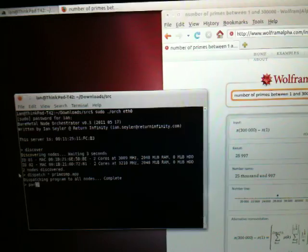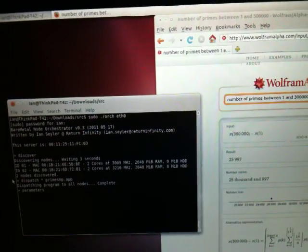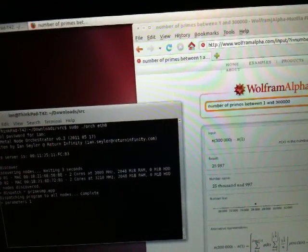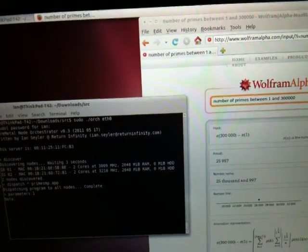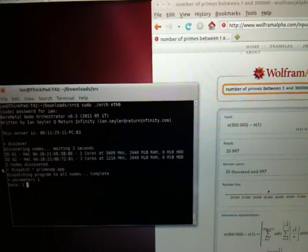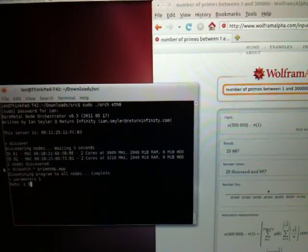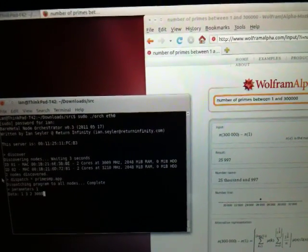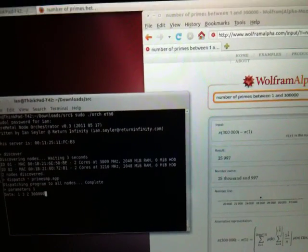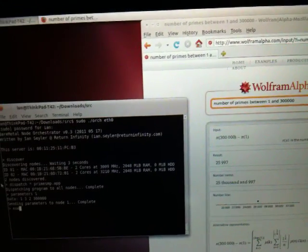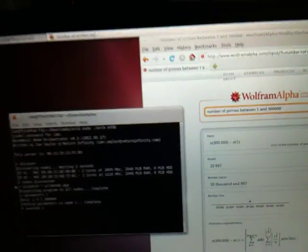We'll set the parameters on node 1. We'll tell it we want one process starting at 3, incrementing by 2, and we'll check all numbers up to 300. And we'll go ahead and execute that.